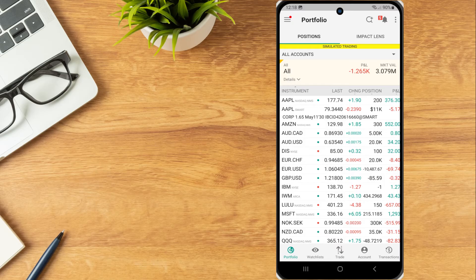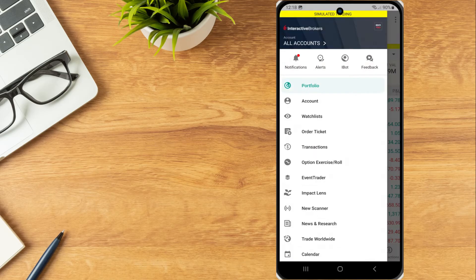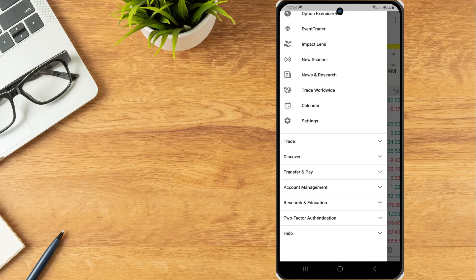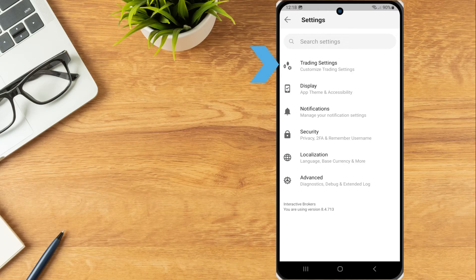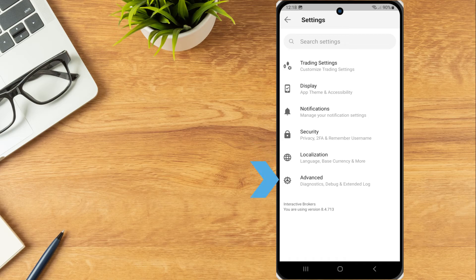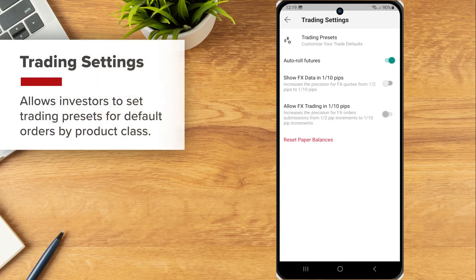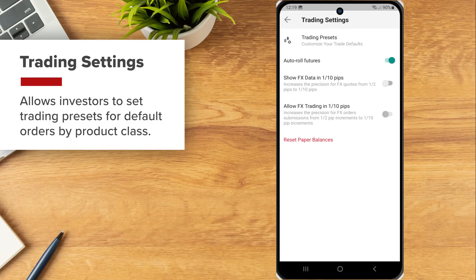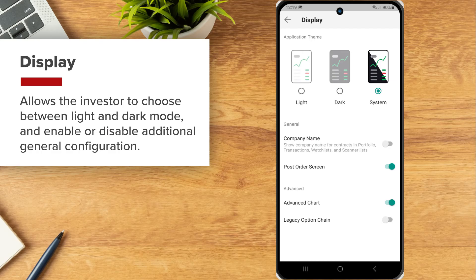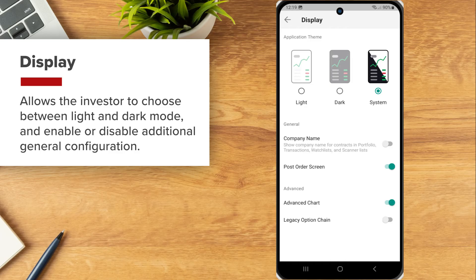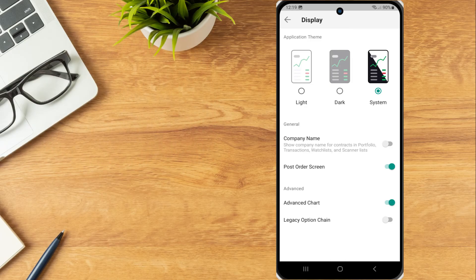To configure app settings, the investor taps More in the upper left corner, scrolls down and taps Settings. A list will appear with Trading Settings, Display, Notifications, Security, Localization and Advanced. Trading Settings allows investors to set trading presets for default orders by product class. Display allows the investor to choose between light and dark mode and enable or disable additional general configuration.